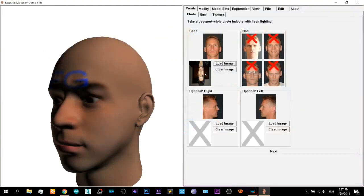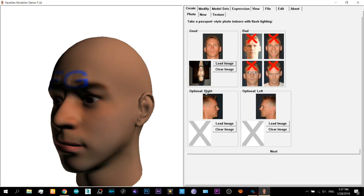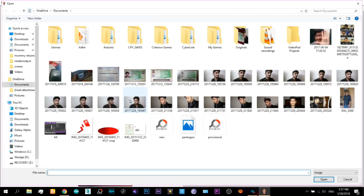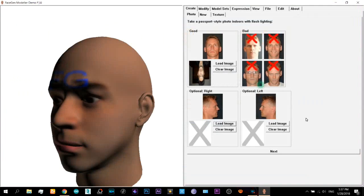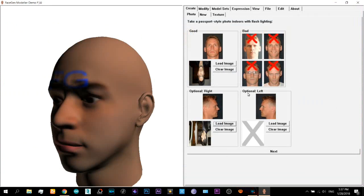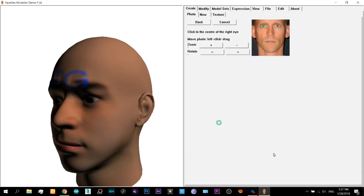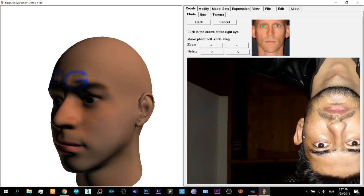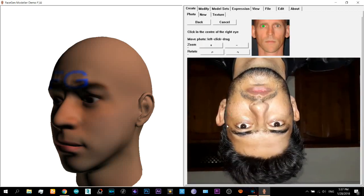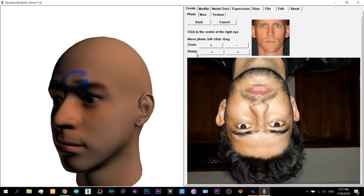You can see that it will require your front image, your photo of your front face. There it is, my photo is loaded. We can correct the orientation later. The next photo that we need is the right side.